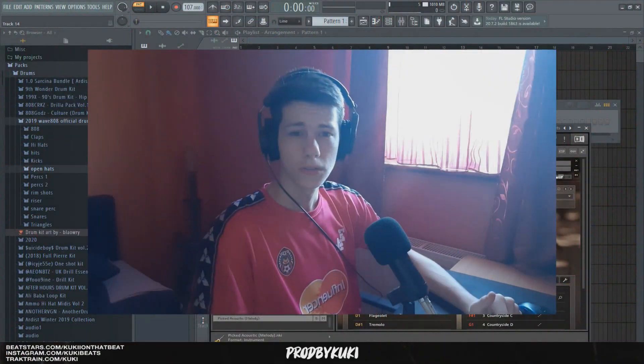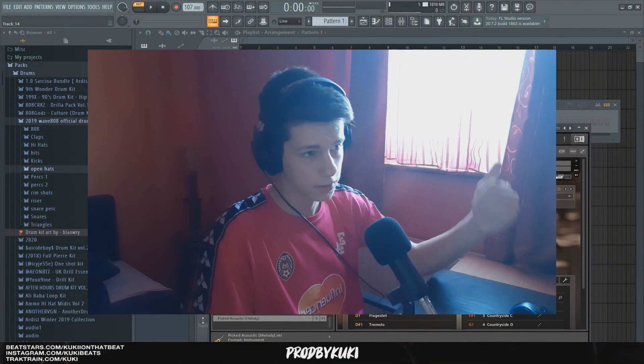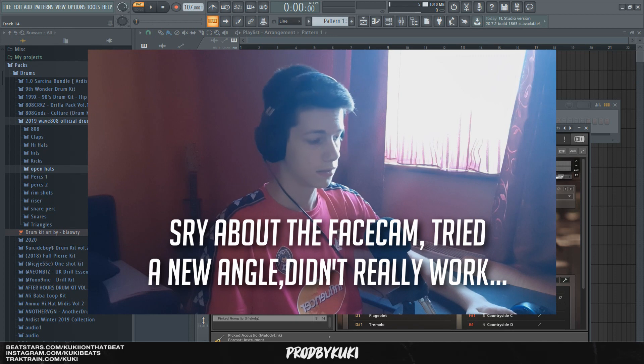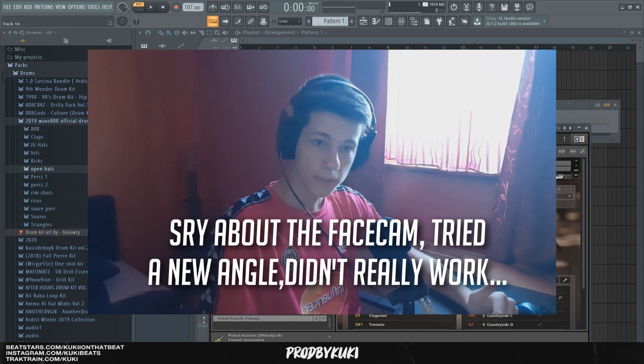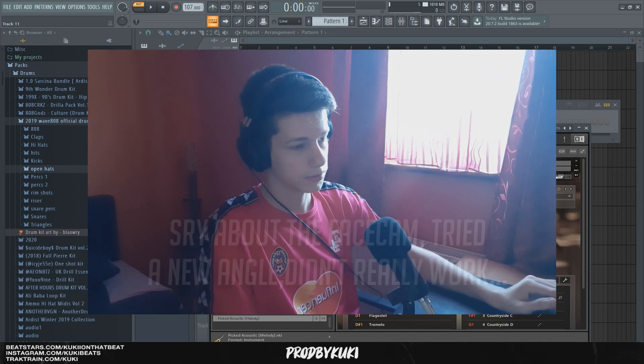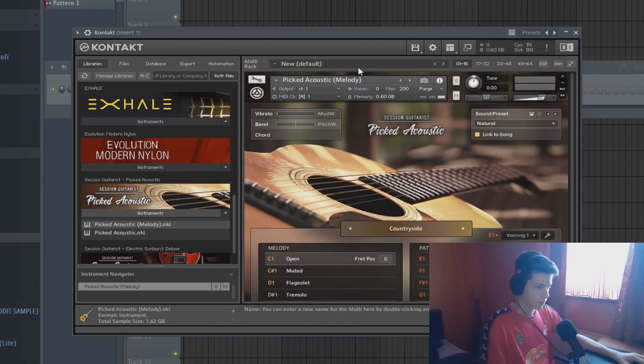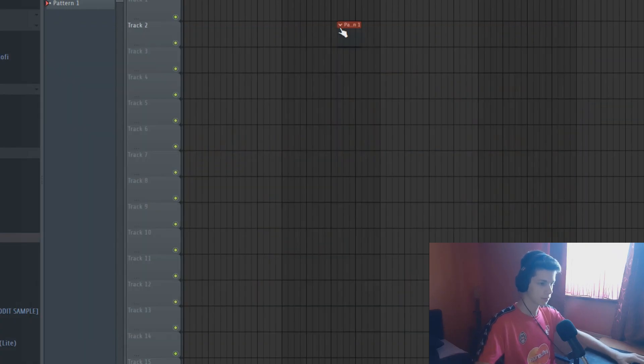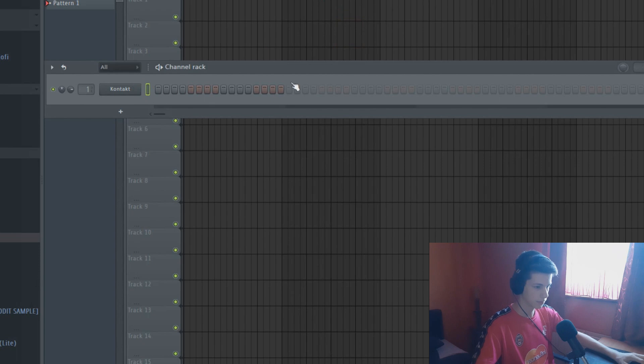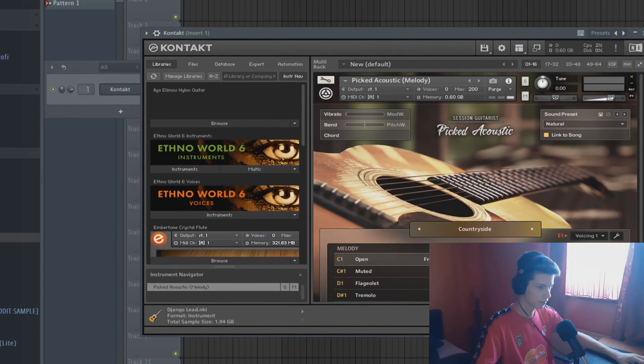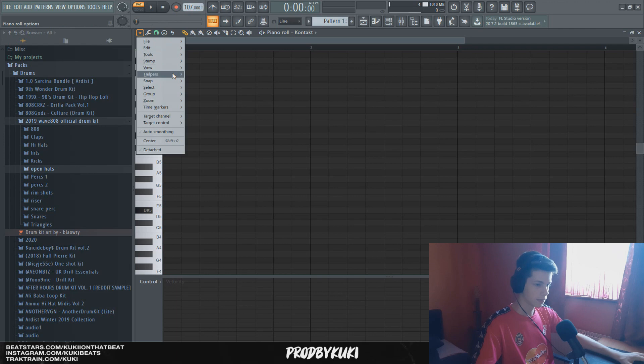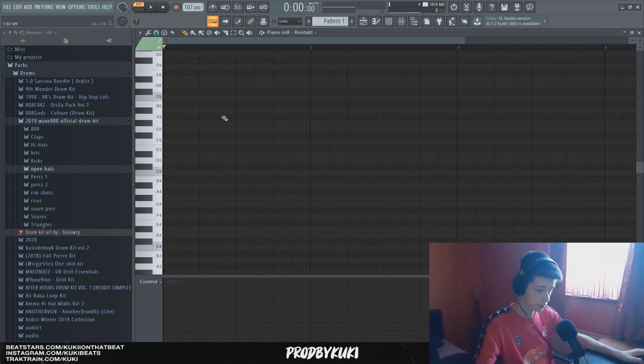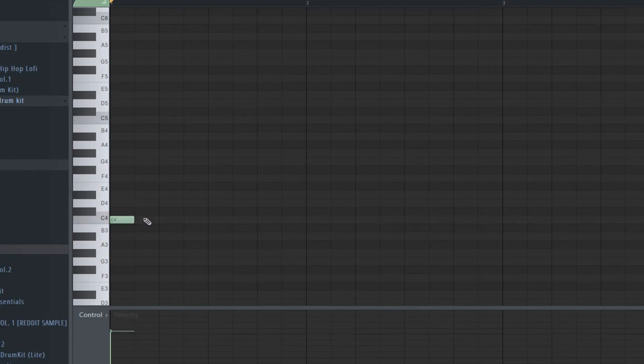Okay, so today in this video I'm going to be teaching you guys how to make realistic guitar melodies from scratch. I'm going to guide you through my creative process. I have opened this picked acoustic session guitarist library from Kontakt and I'm going to make a simple guitar pattern. The tempo is 107 and I'm using C minor scale, so let's get straight to it.